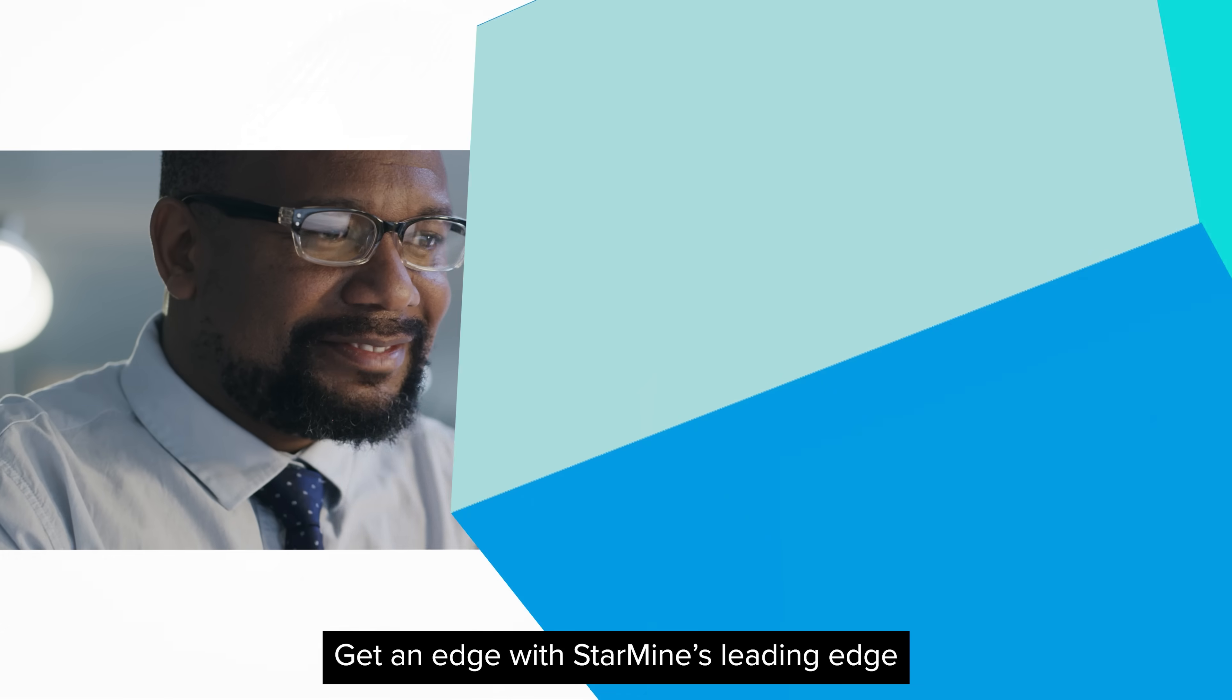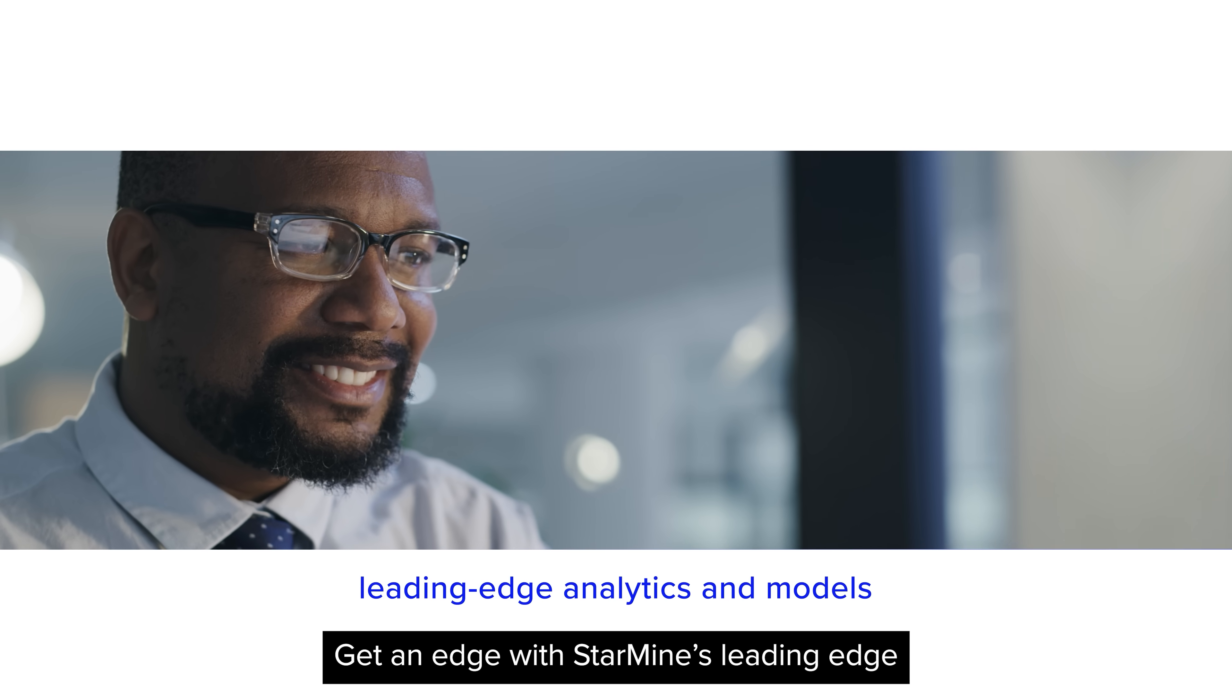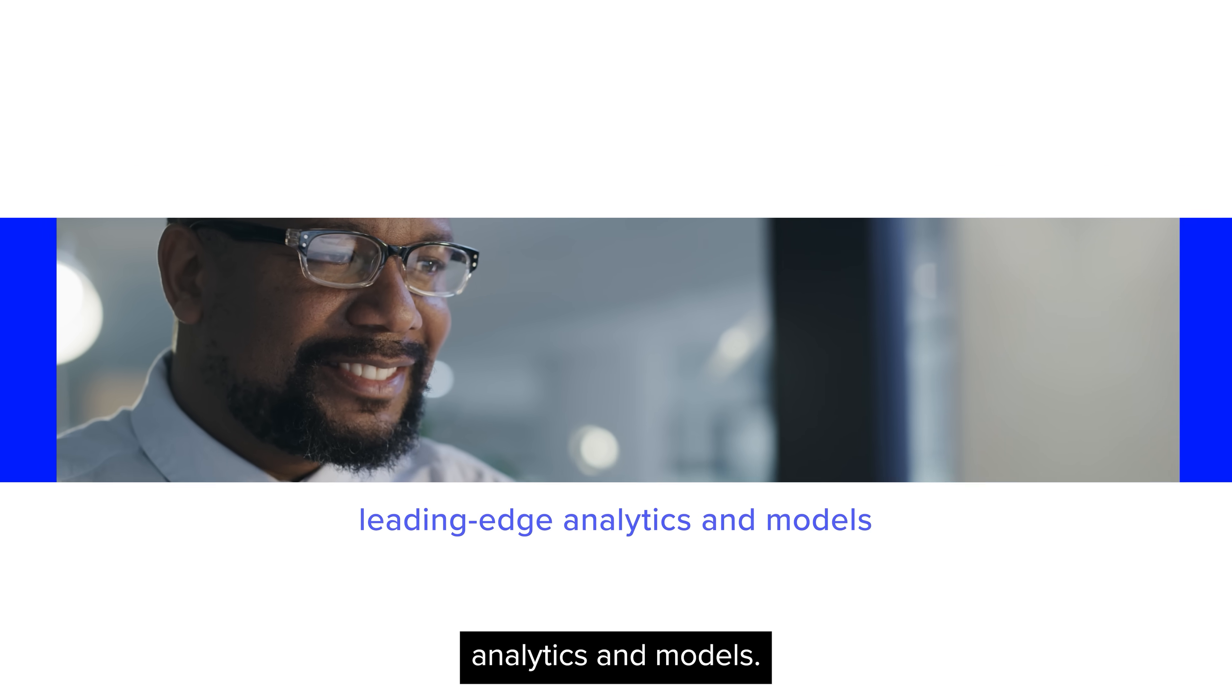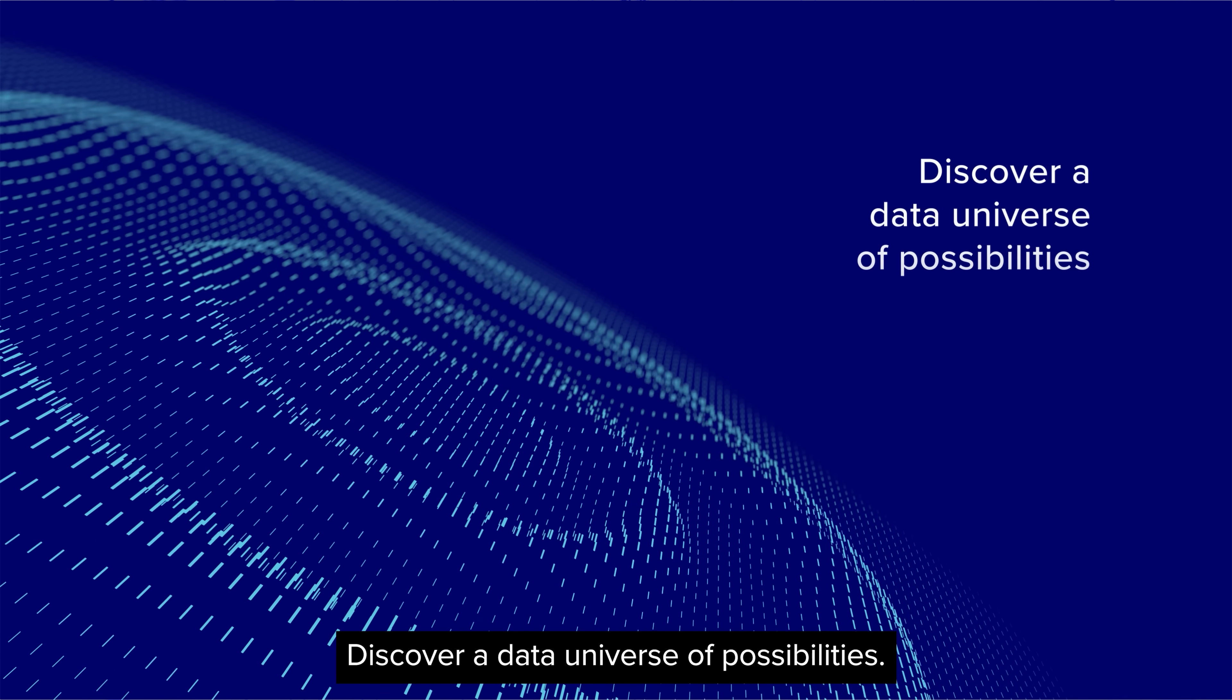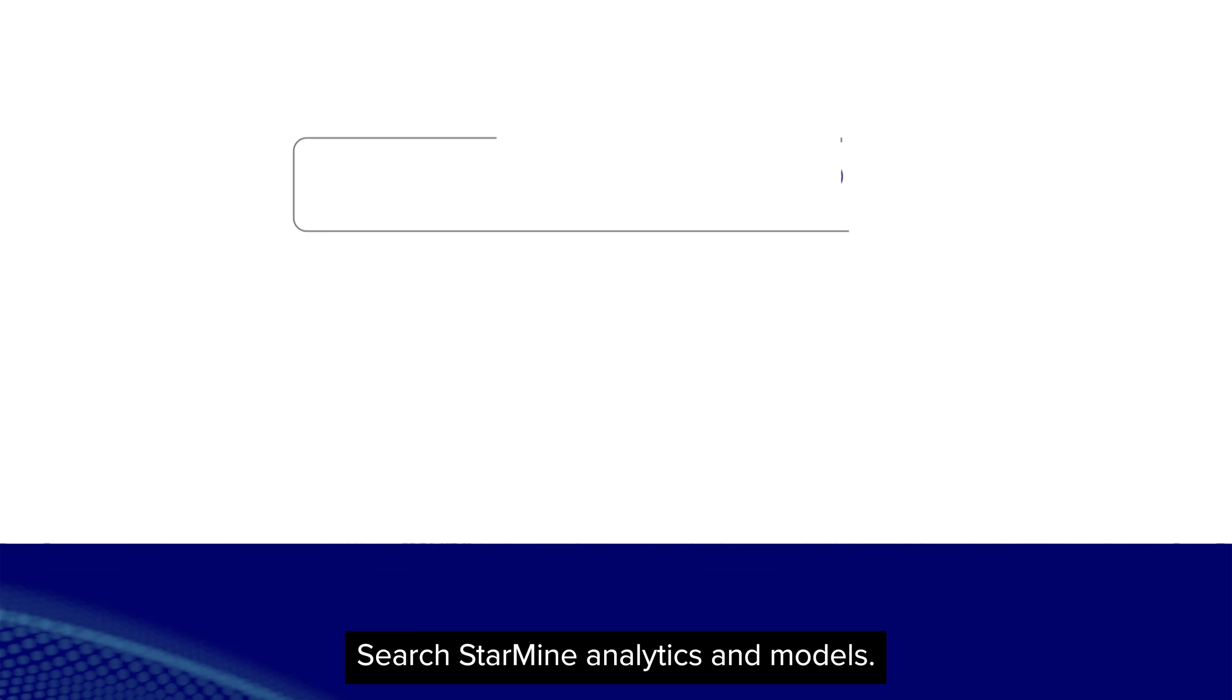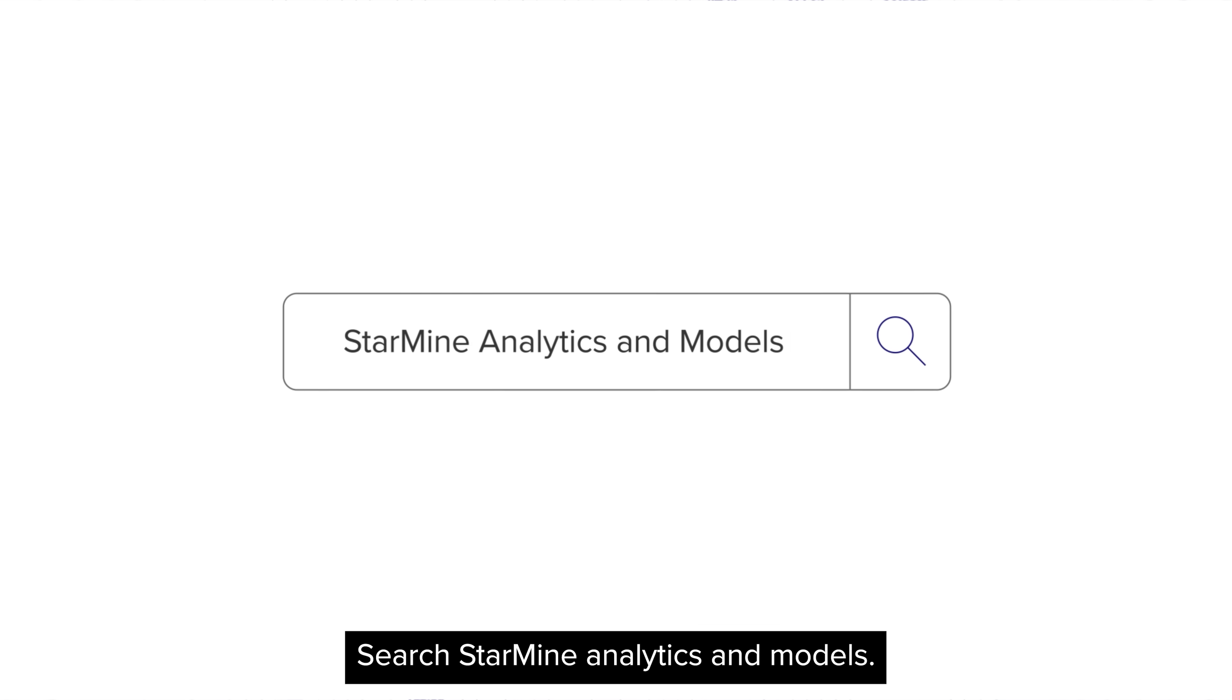Get an edge with StarMine's leading-edge analytics and models. Discover a data universe of possibilities. Search StarMine's analytics and models.